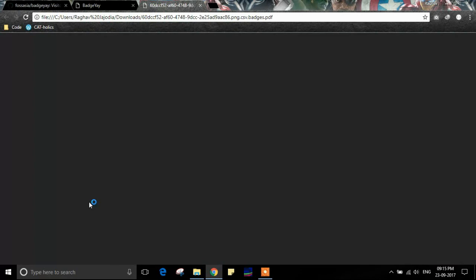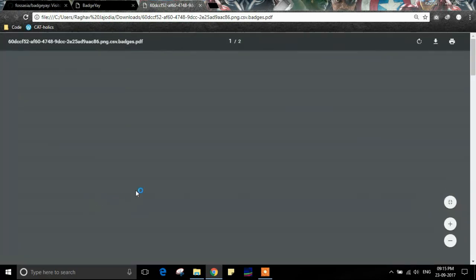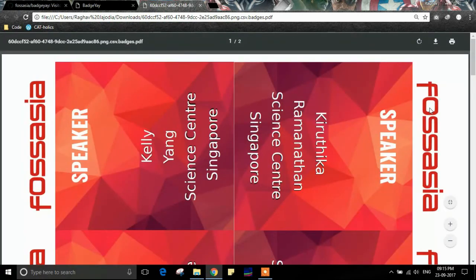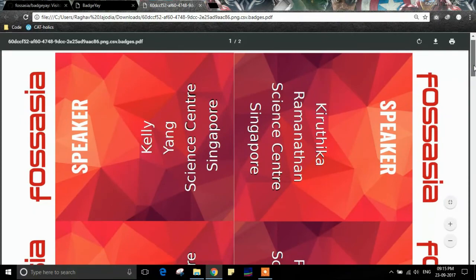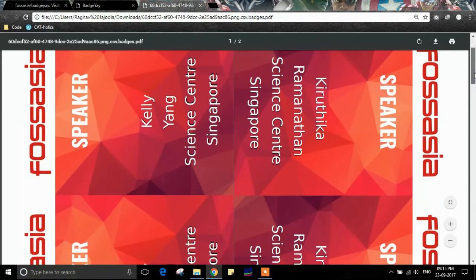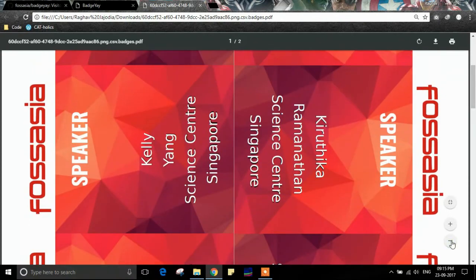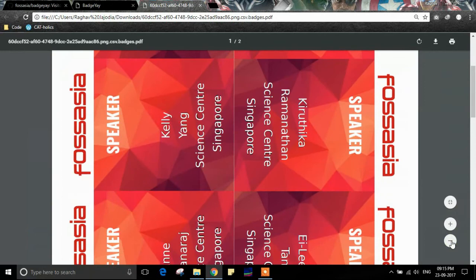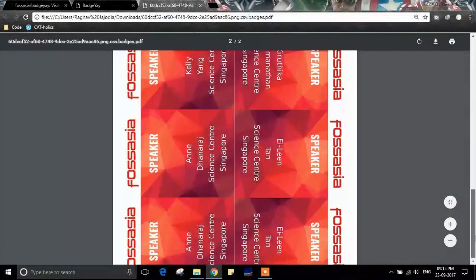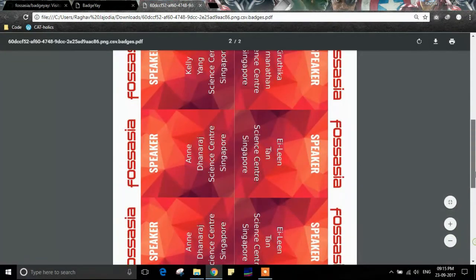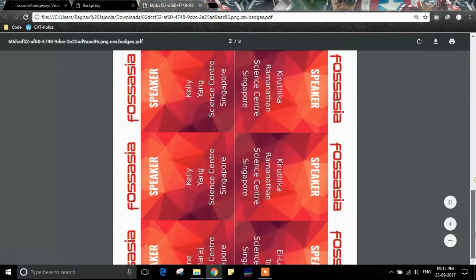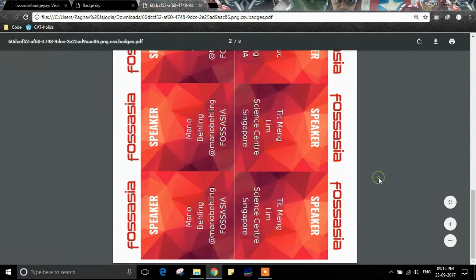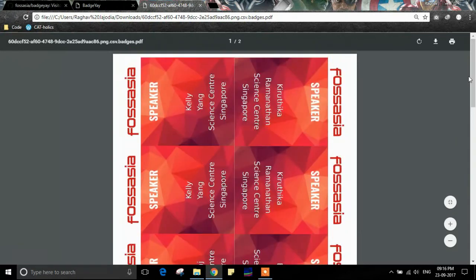Let's open the file. Here we have all the badges generated based on the data provided in the CSV file. Thank you.